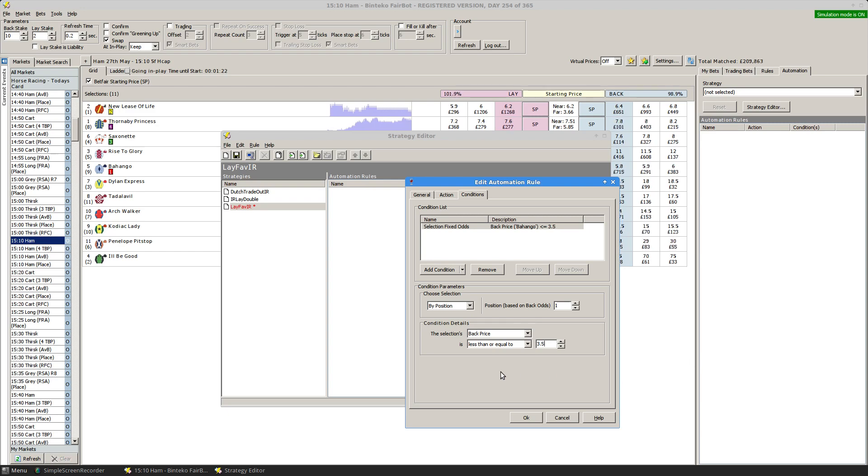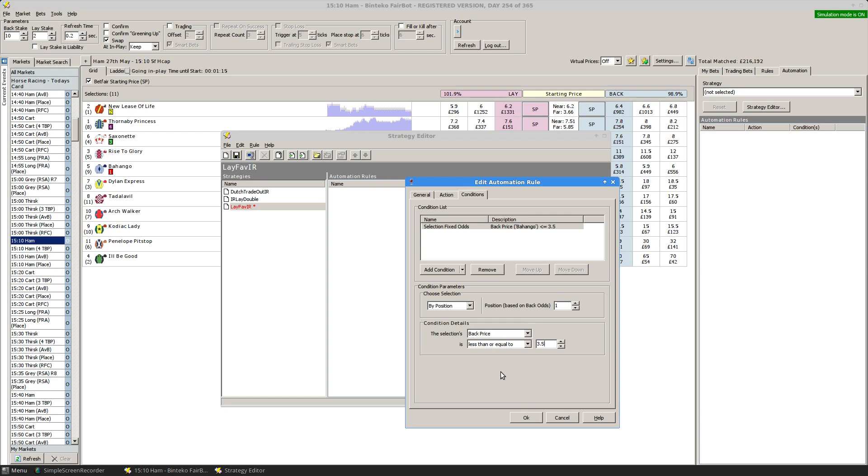So wherever a horse is first to hit 3.5 in running, a lay bet will be placed on that horse at odds of 1.9.